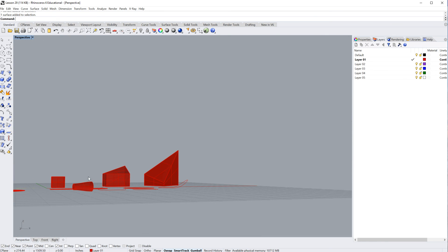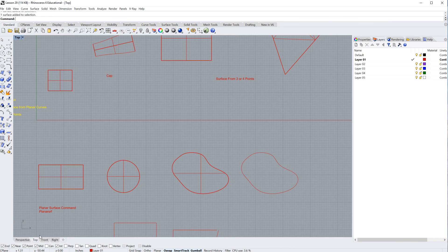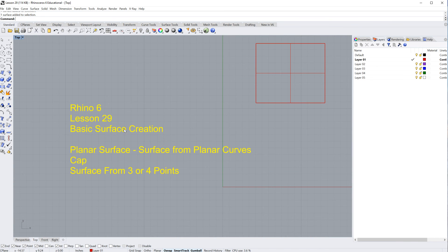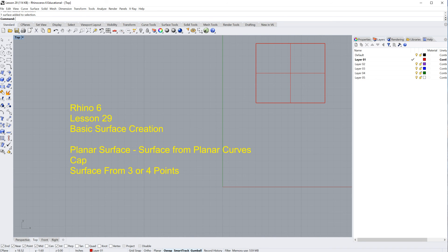All right, we have just covered the planar surface, or the surface from planar curves, the cap command, and the surface from three or four points. Thank you very much. I'll see you in the next lesson.